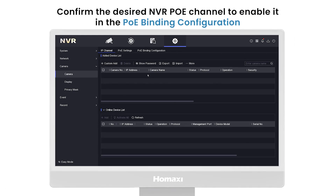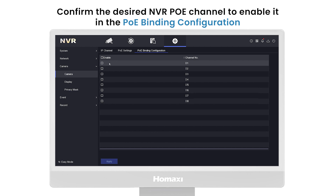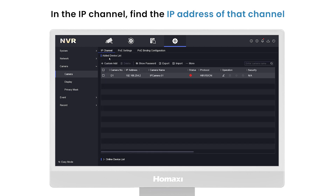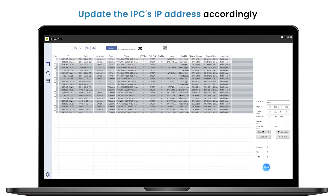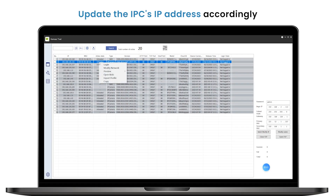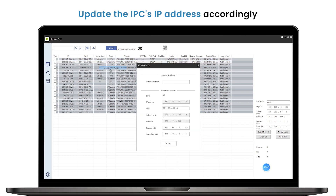Confirm the desired NDR PoE channel to enable it in the PoE binding configuration. Then, in the IP channel, find the IP address of that channel and update the IPC's IP address accordingly.